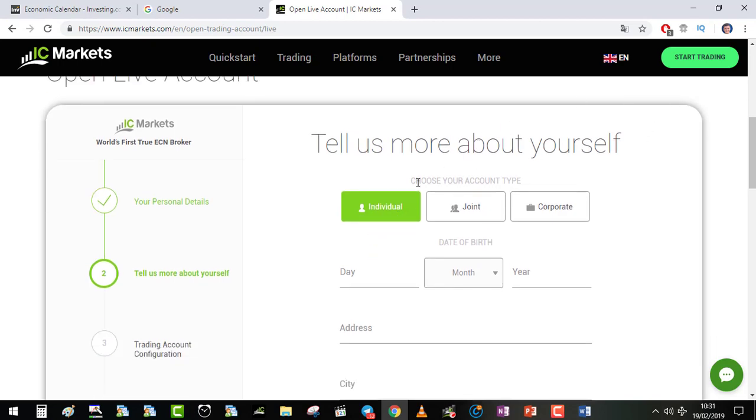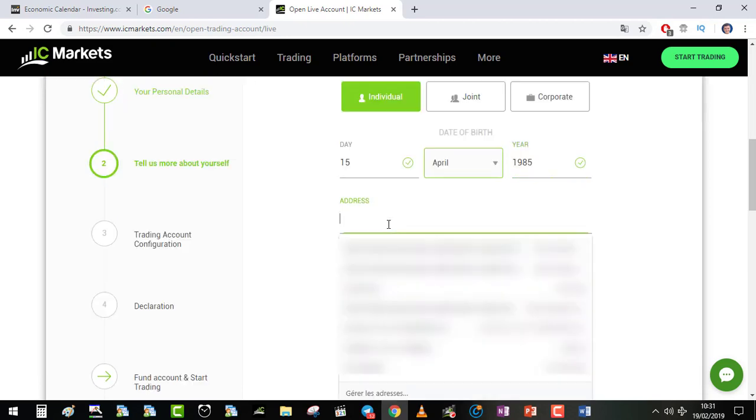If you are an individual, joint or corporate, me individual, date of birth, address.